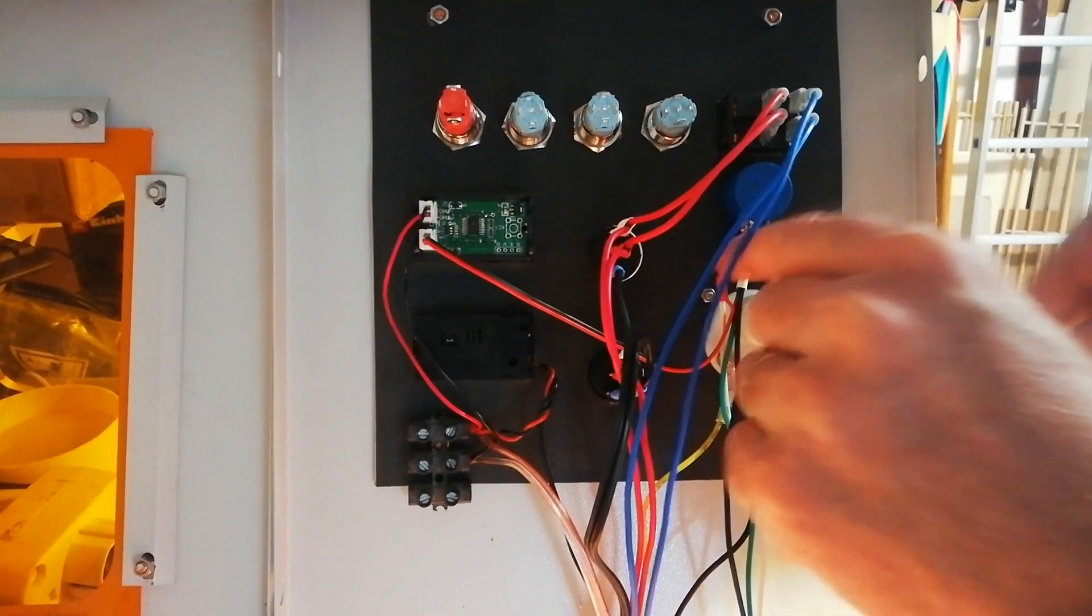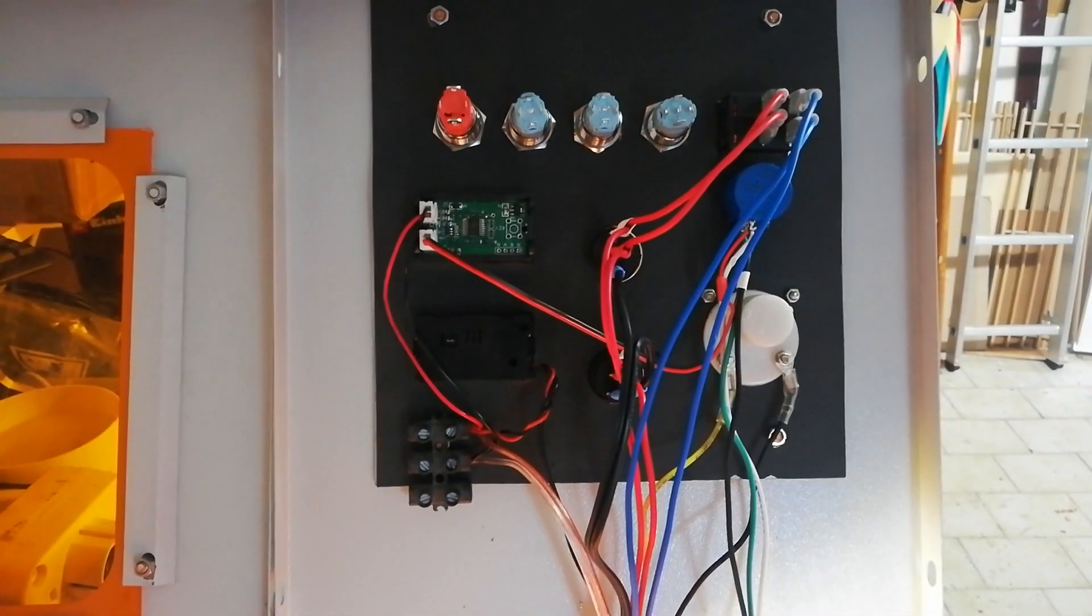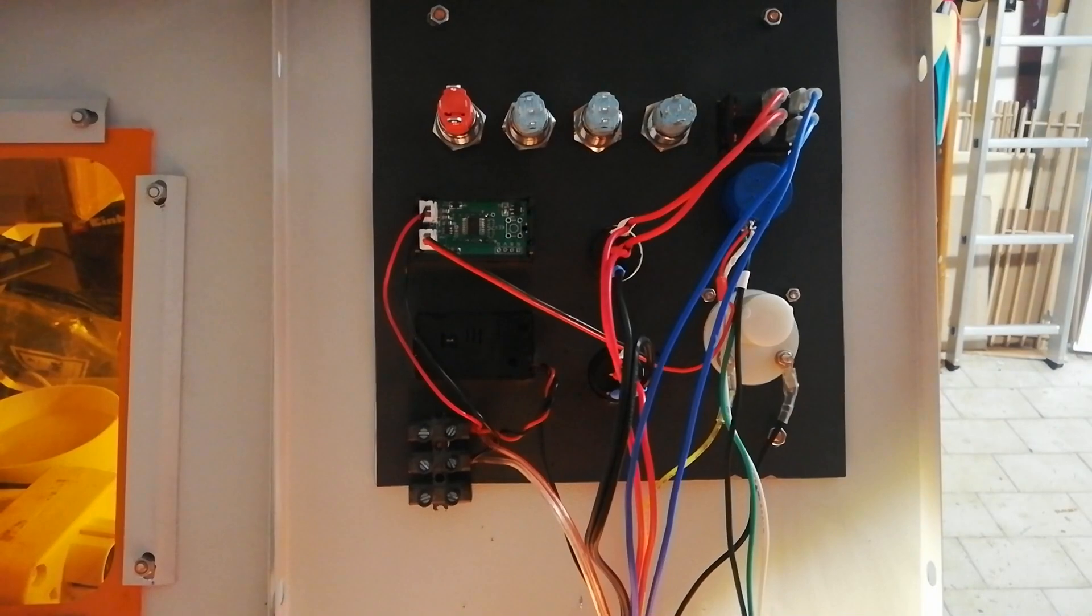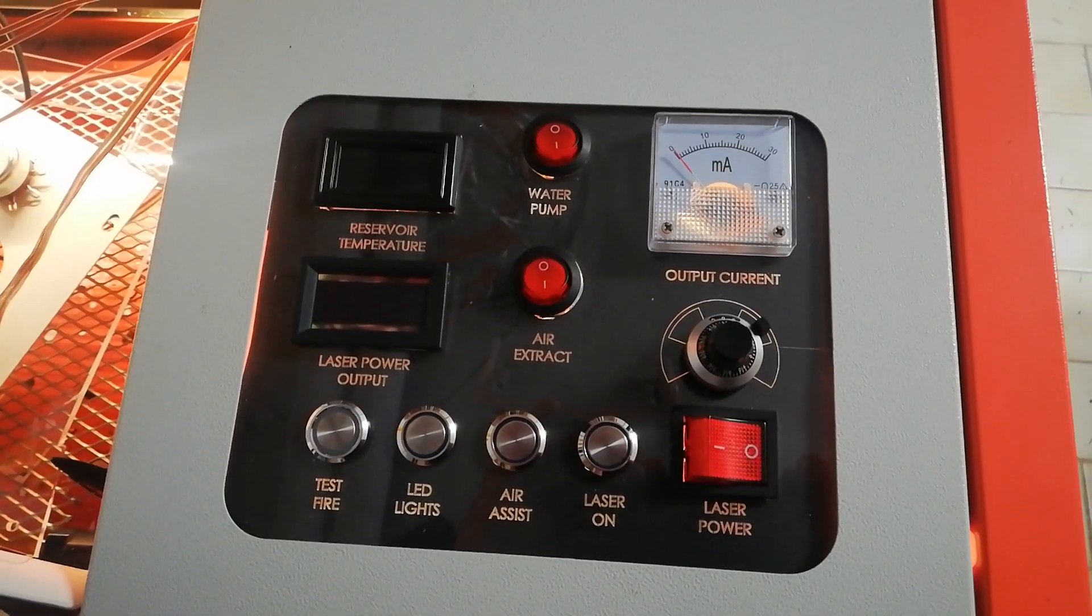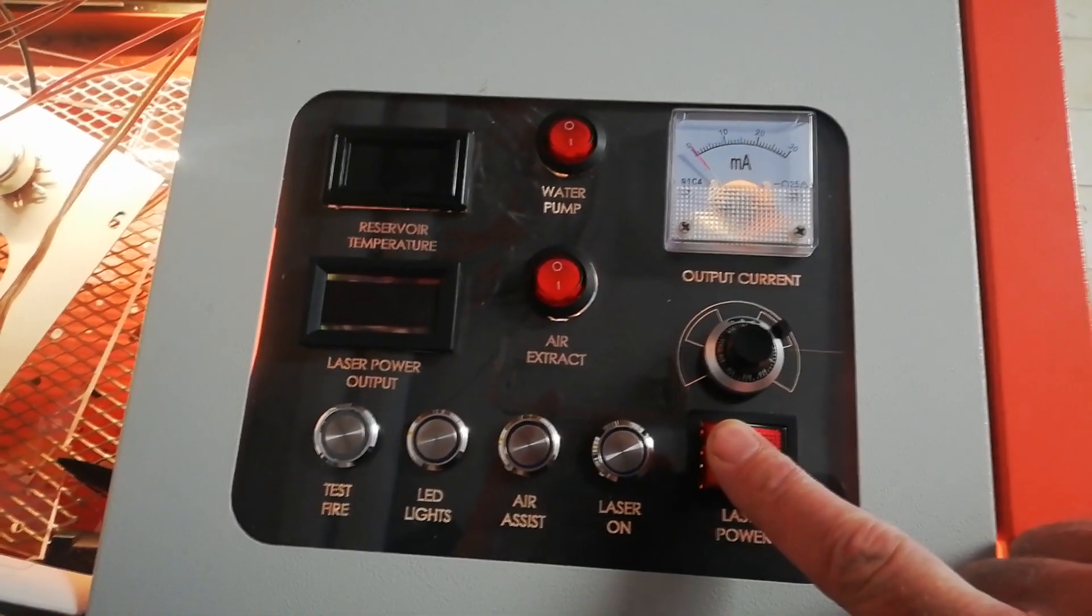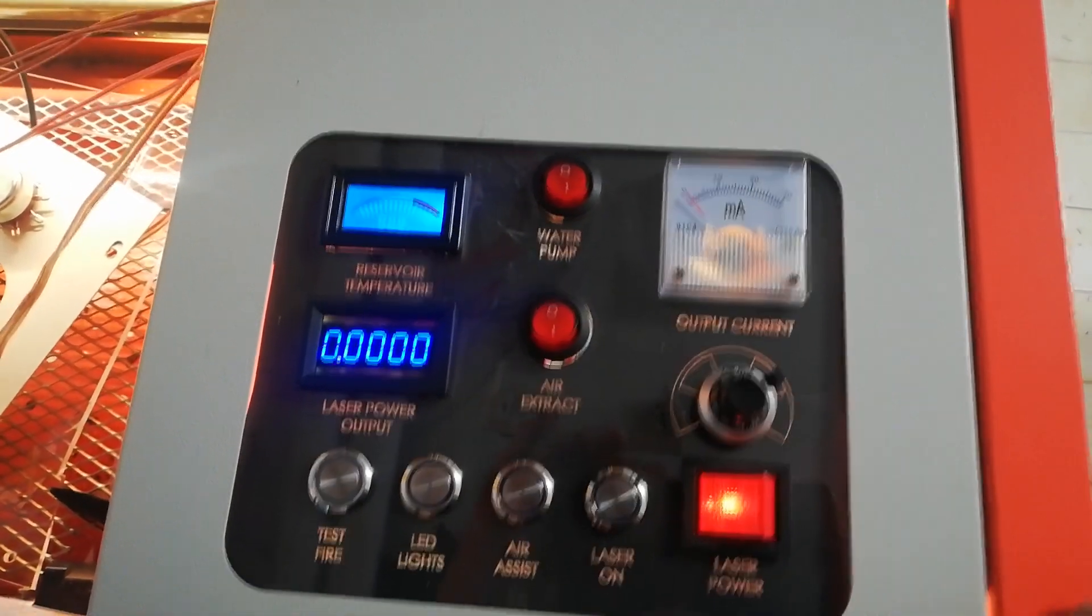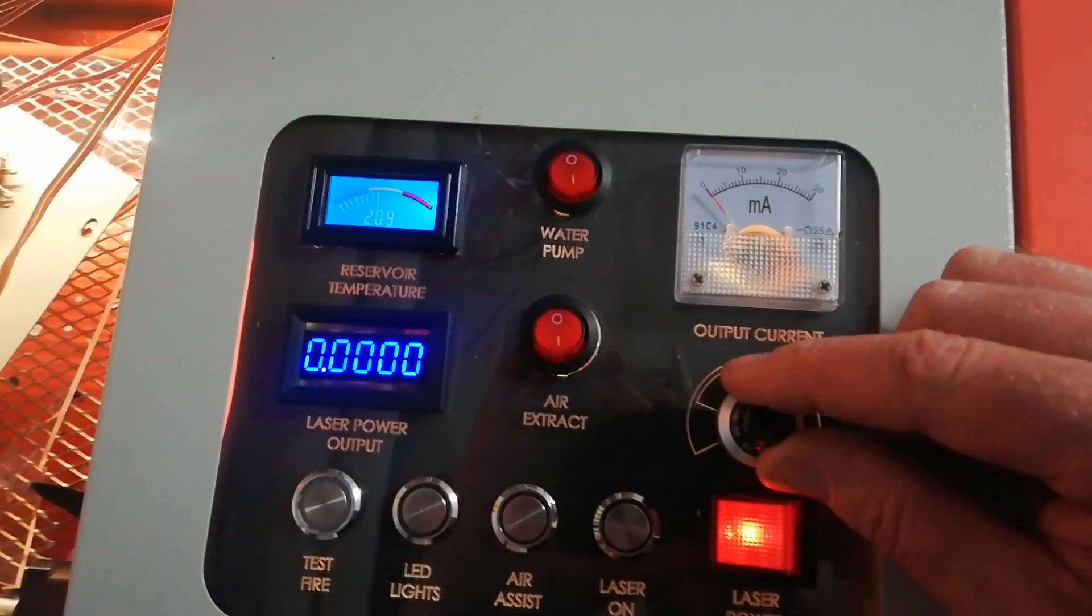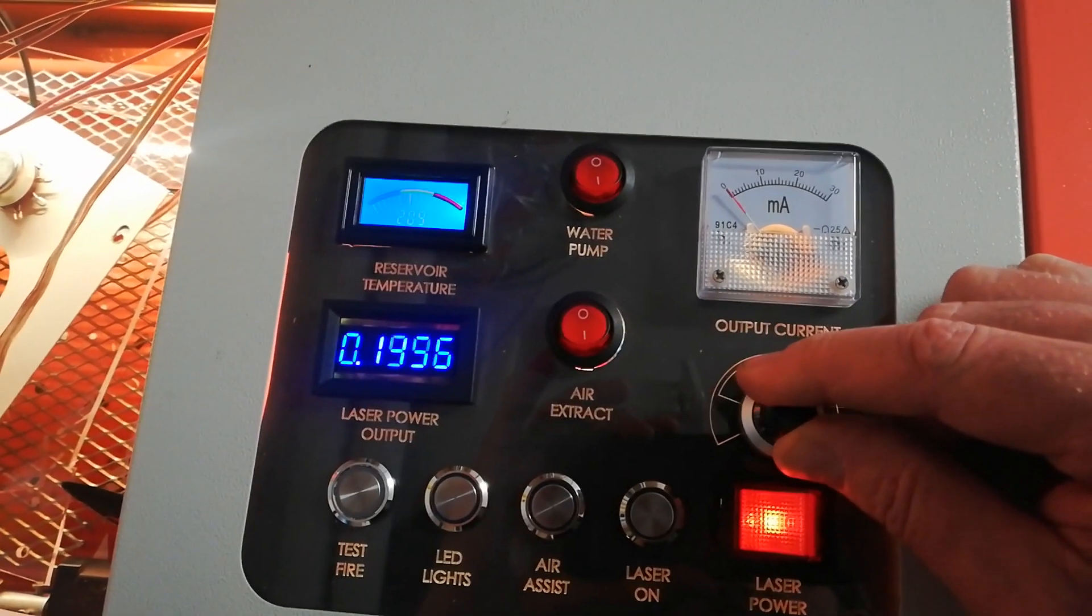Okay, let's test that and see what we got. Okay, so let's turn on. We have zero volts. Let's dial it up. There we go.